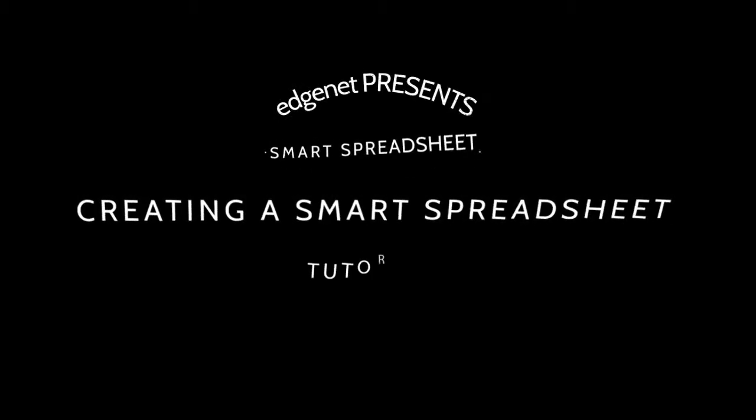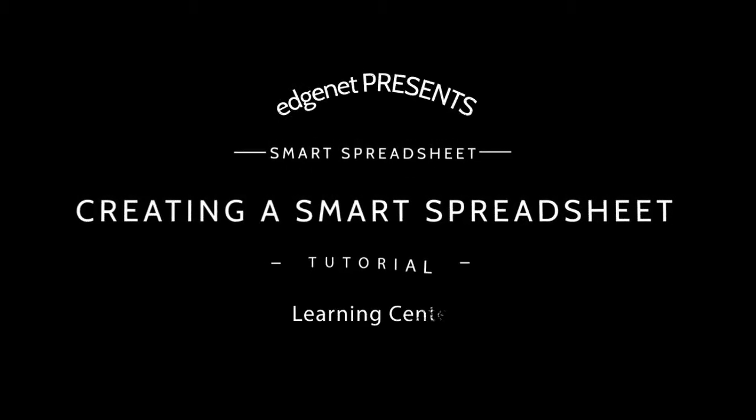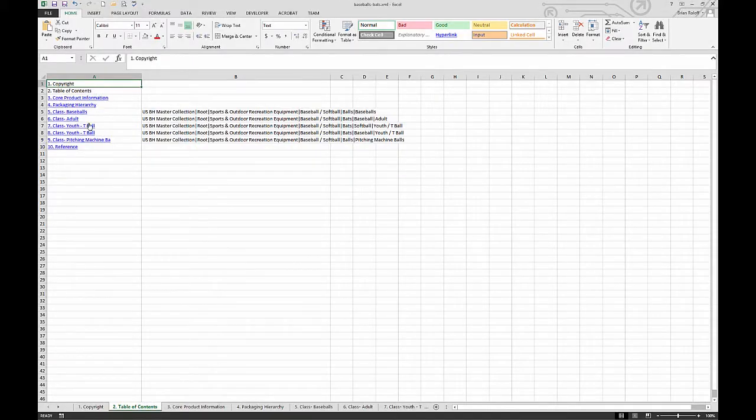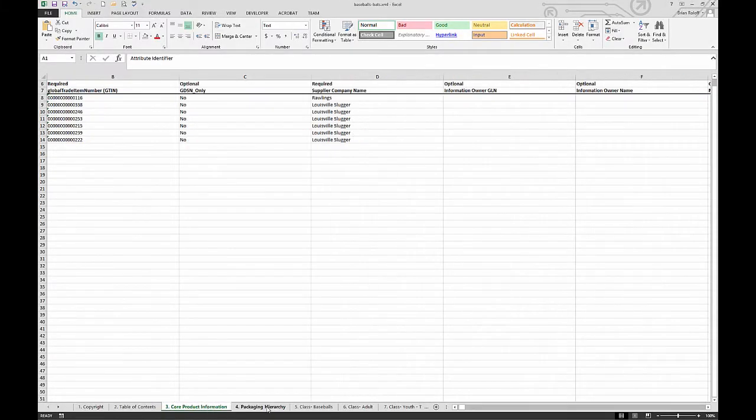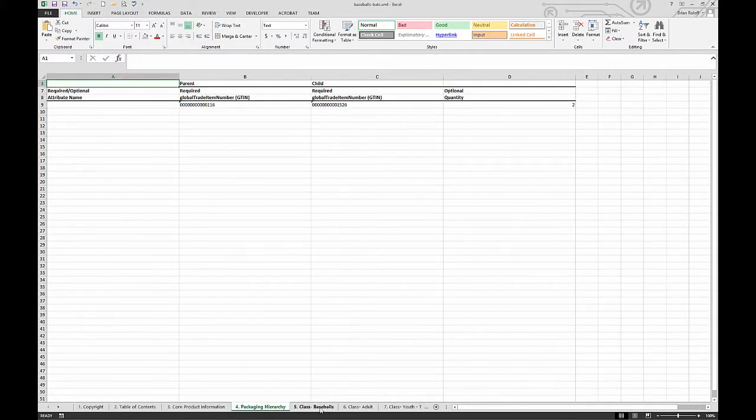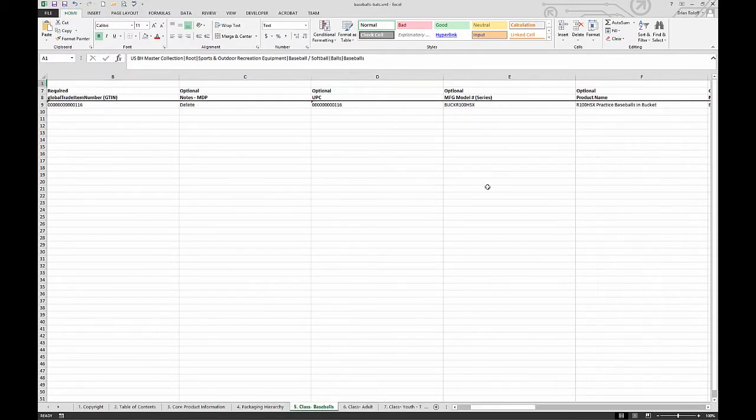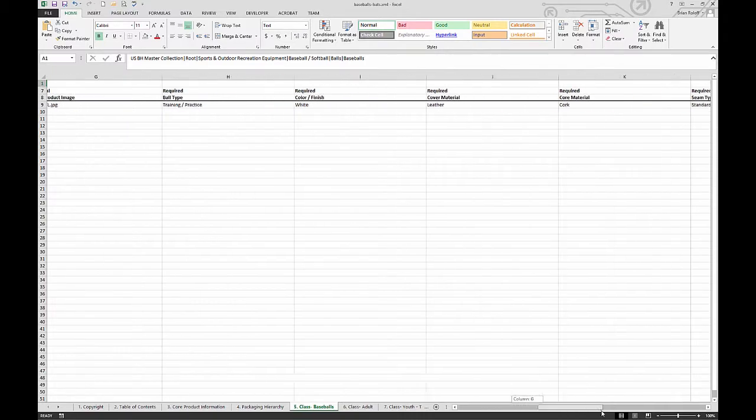A large majority of EdgeNet product content cloud users enter data using smart spreadsheets. Why? Because it's the most efficient way to enter information for lots of products.